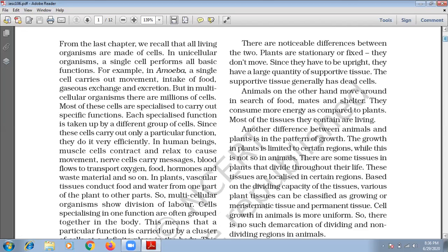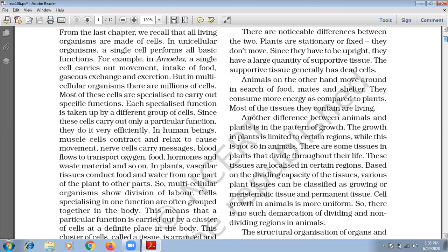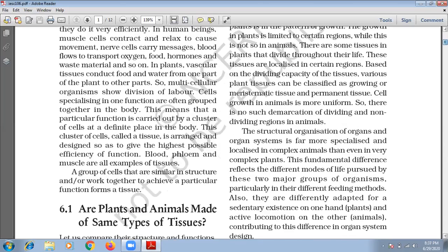Now let's talk about plants. In plants, there are some vascular tissues which conduct food and water from one part of the plant to other parts. So, multicellular organisms show division of labor.